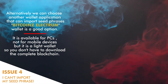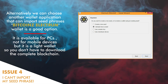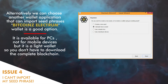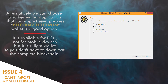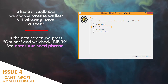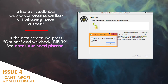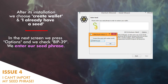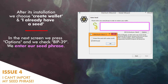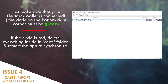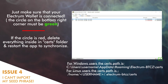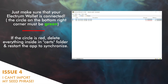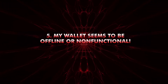Alternatively, we can choose another wallet application that can import seed phrases. Bitcoin Z Electrum wallet is a good option — available for personal computers, not mobile, but it is a light wallet so you don't need to download the complete blockchain. After installation, choose Create Wallet and select I Already Have a Seed. In the next screen, press Options and check BIP39. Enter your seed phrase, press Next, and you should have access to your funds. Make sure the Electrum wallet is connected — the circle in the bottom right corner must be green. If red, delete everything inside the search folder and restart the application to synchronize.